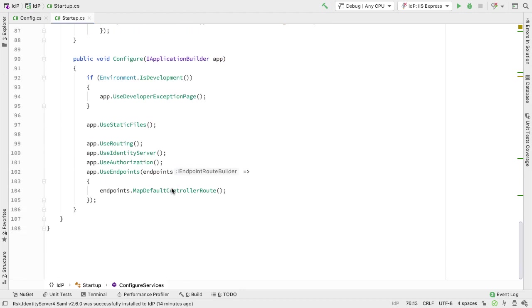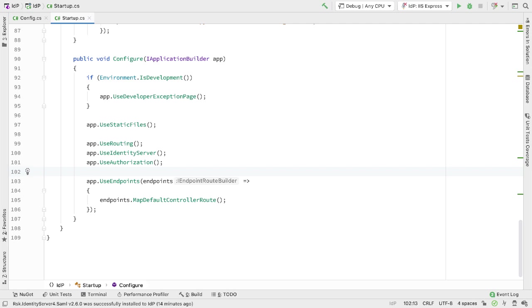I also need to make sure that we delete the add developer signing credential. Then finally, in the configure section, we need to tell Identity Server to make use of the SAML plugin. We add app.UseIdentityServerSamlPlugin, and now we're good to go.